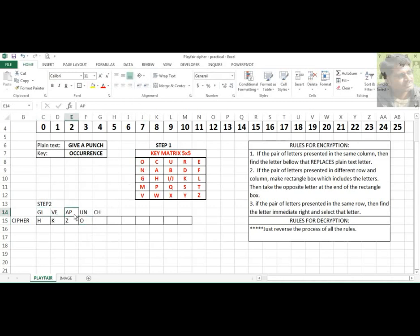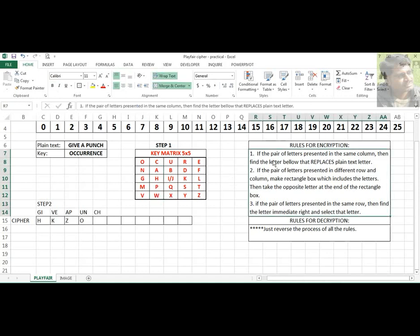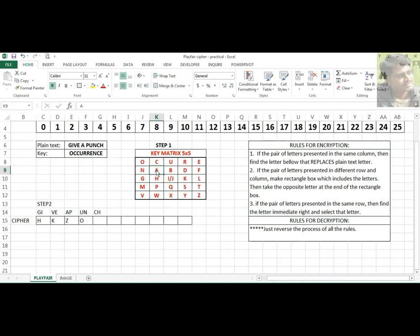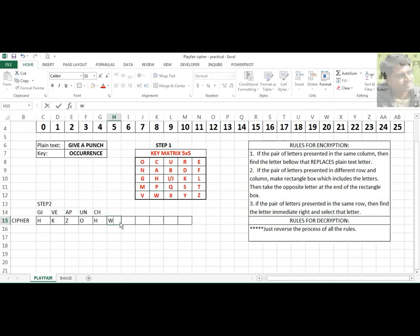Next pair is A and P. A is here and P is here — they appear in the same column, so we apply rule 1. Rule 1 says: if the pair is in the same column, find the letter immediately below to replace the plain text. For A, the immediate below character is H, so replace with H. For P, the immediate below character is W, so replace with W.